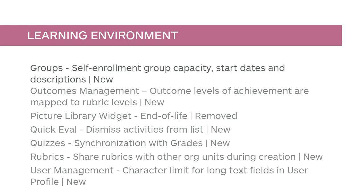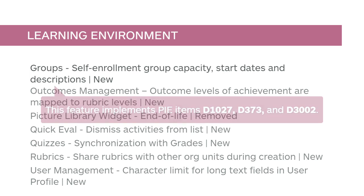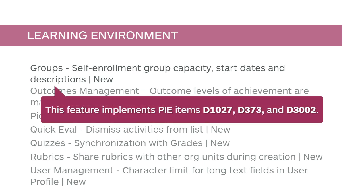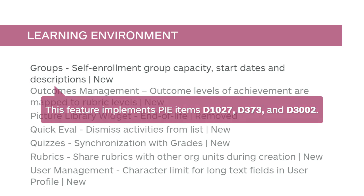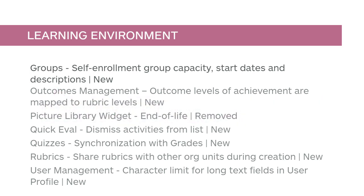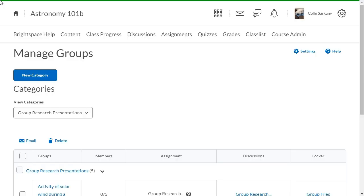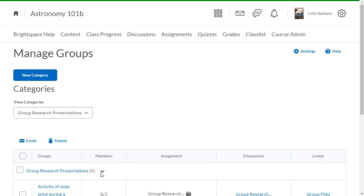You can now edit group capacity and start dates for self-enrollment groups. Self-enrolled group members can now see the description of their group at all times. This feature implements PIE items D1027, D373, and D3002. From Manage Groups, click the context menu of the group you want to edit and select Edit Category.